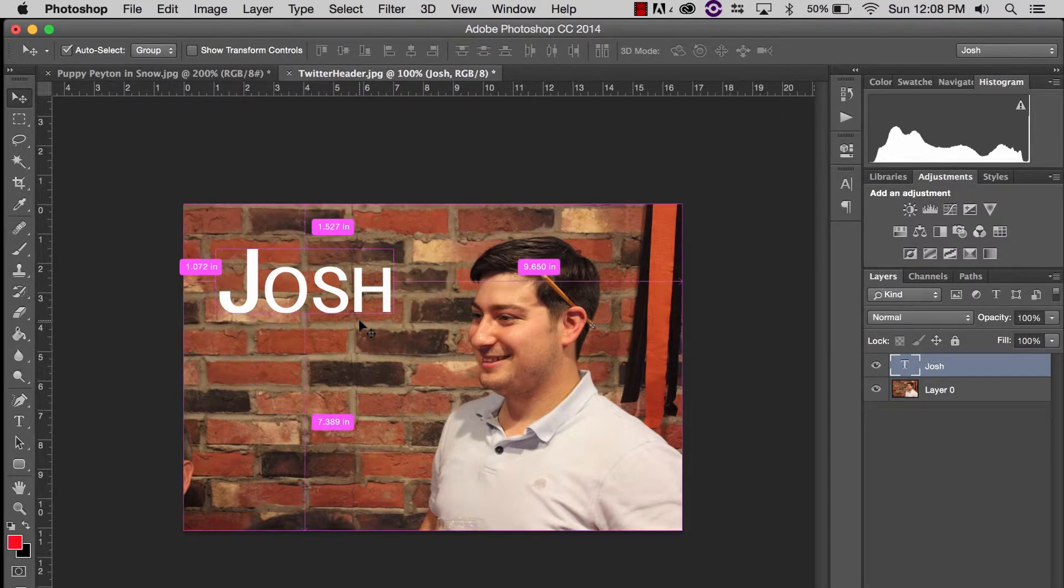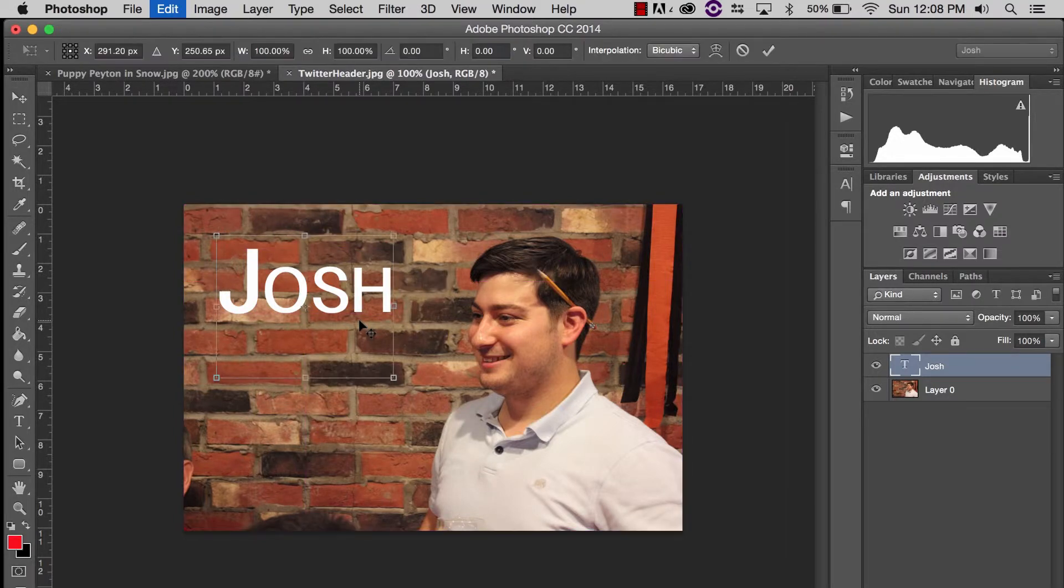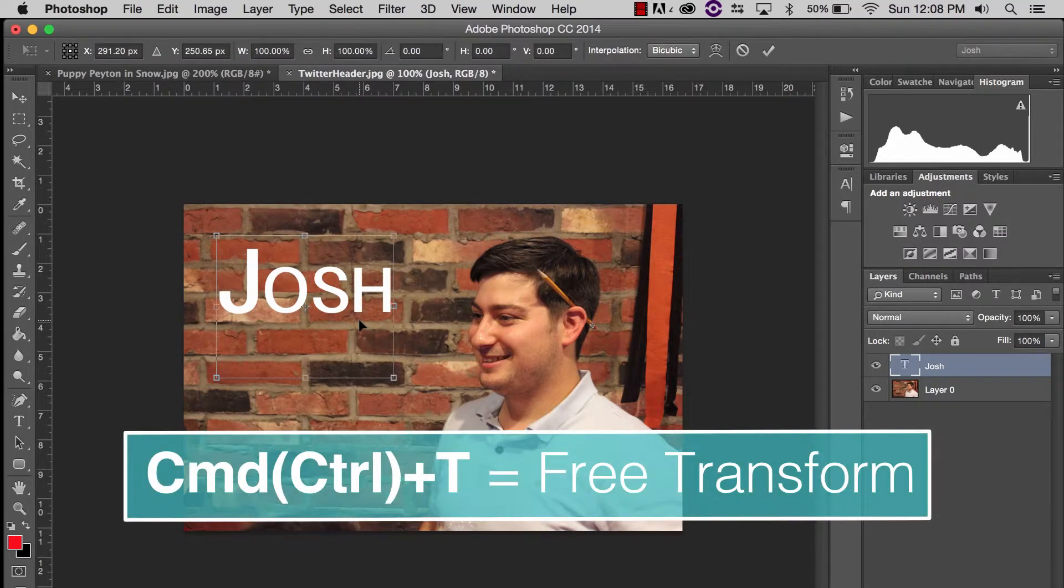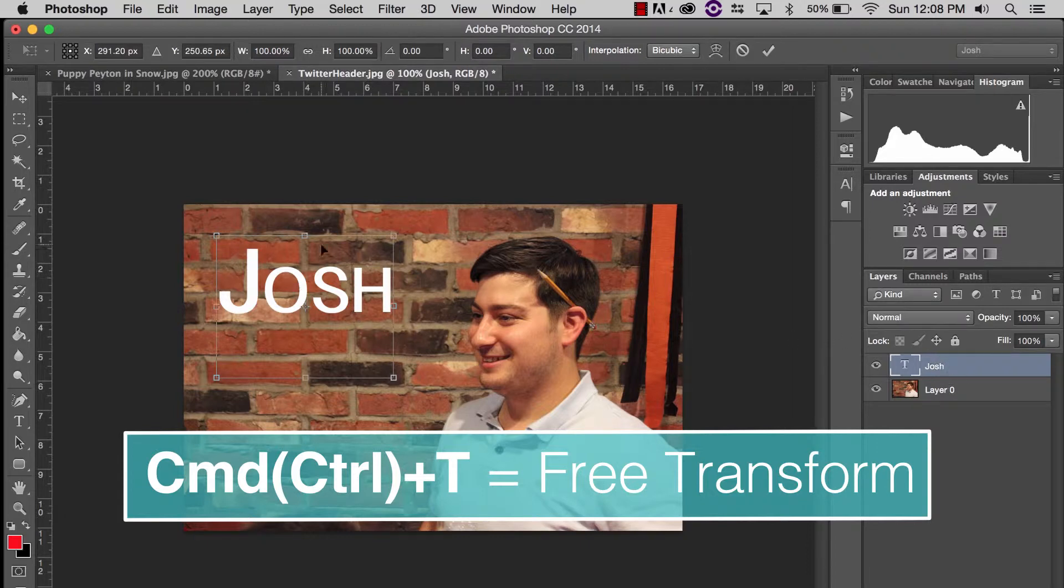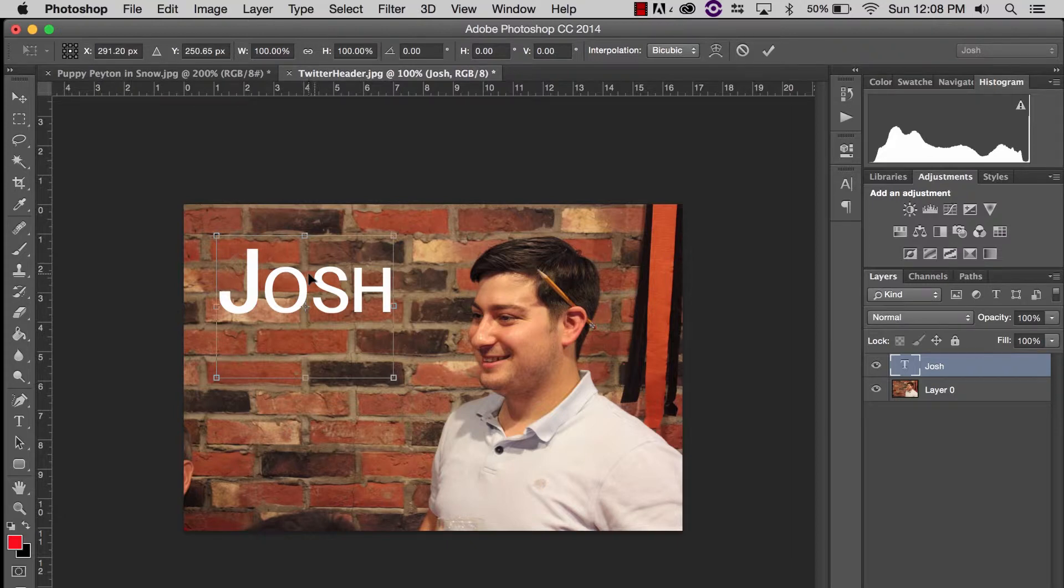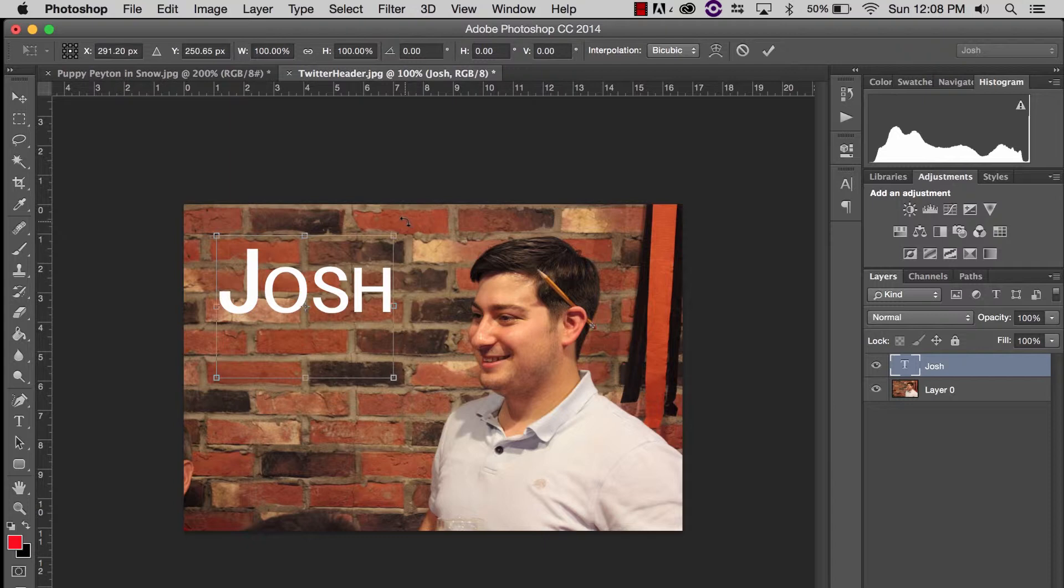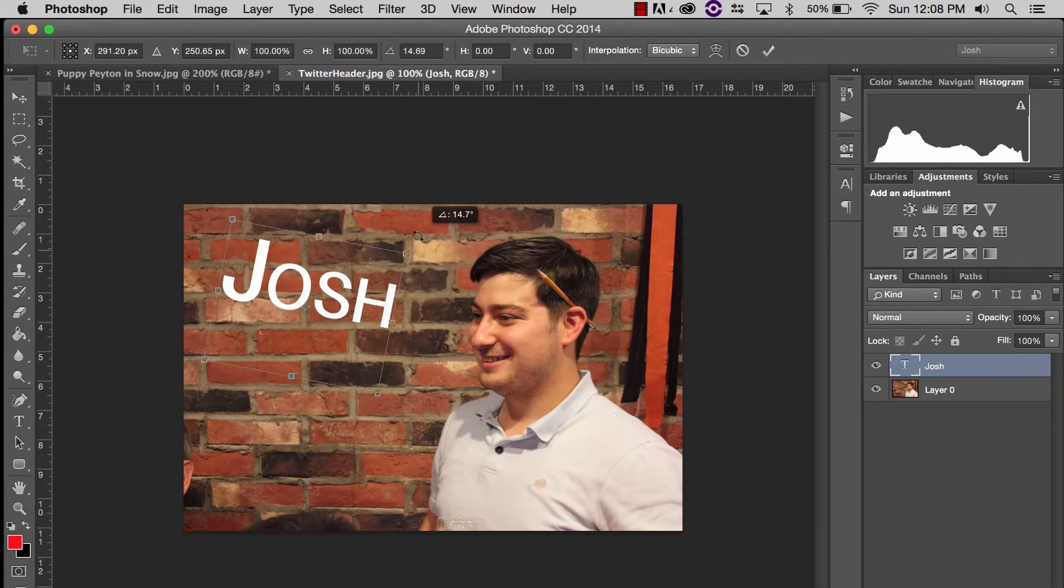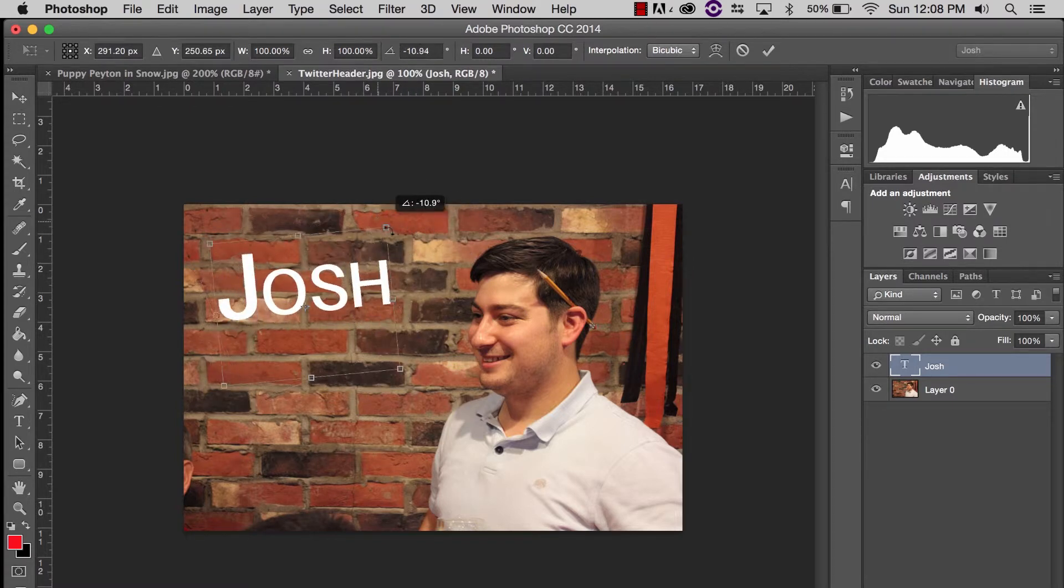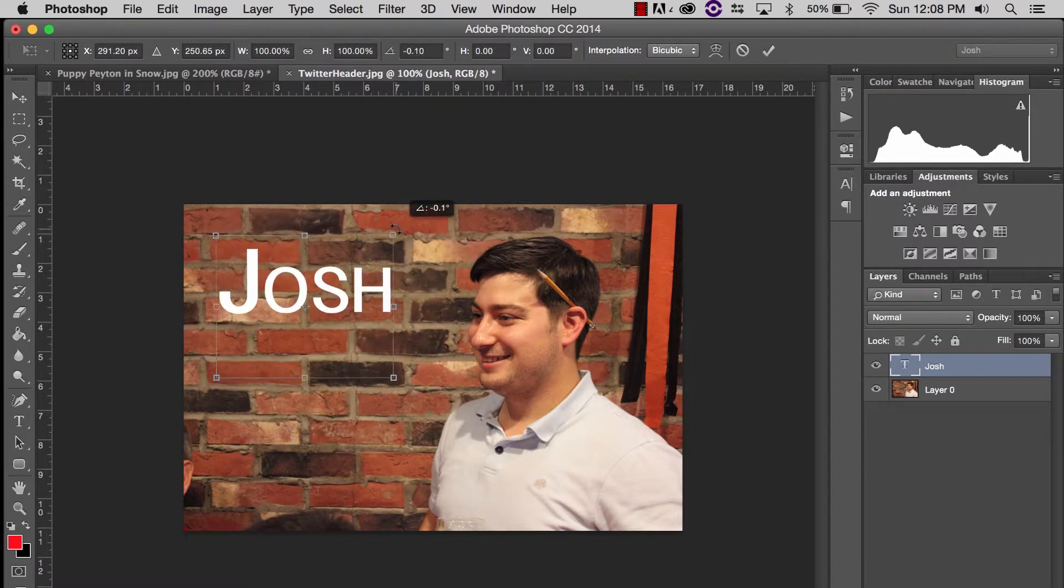If I hit Command T if you're on a Mac, Control T if you're on a PC with the layer selected, I now have my free transform tool active over my name. If we go to one of these corners, you can see how the arrows are kind of rounded. If we click and we drag, we can now rotate this layer.